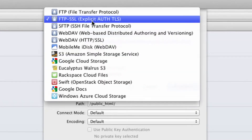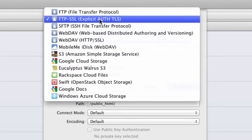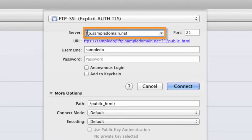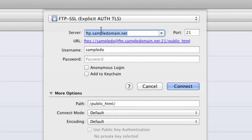Don't select the other options below that because they're definitely going to not work the same way and can cause you some issues. Once you've selected FTP-SSL, go to where it says Server and type in the address. This is normally just FTP followed by a period and then your domain name — so FTP dot and then your domain. Where it says Port, you can leave this as 21. You don't need to worry about this at all.